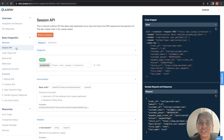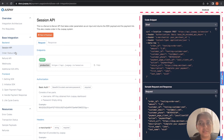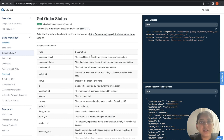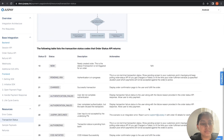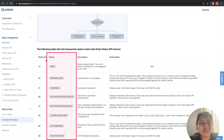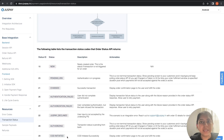In the back-end section of base integration, you will find the session API and order status API in detail. To know in detail what the different transaction statuses are that JustPay can respond with in the order status API or Webhooks, you can refer to the transaction status section under resources. Here you can see the list of different order statuses JustPay provides. To know more about other features like the subscription module, you can refer to the corresponding sections in the base integration.